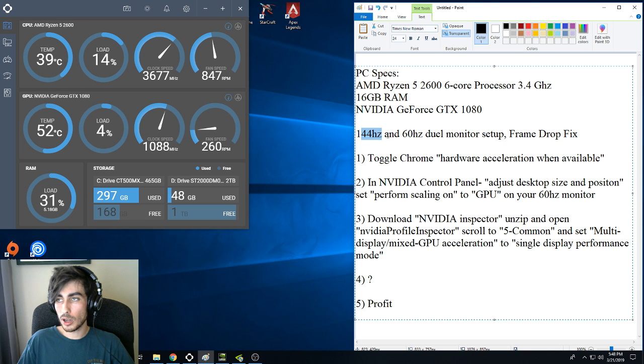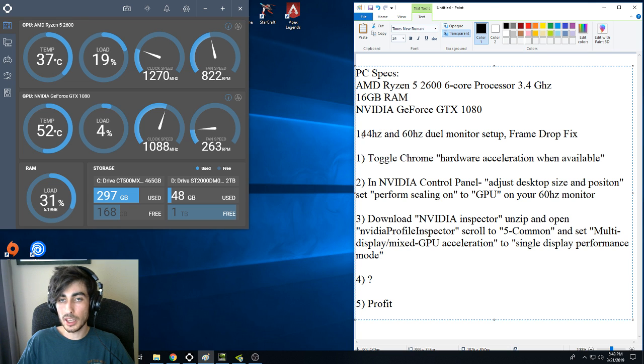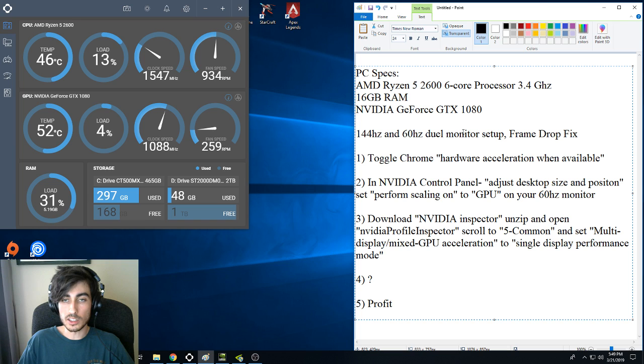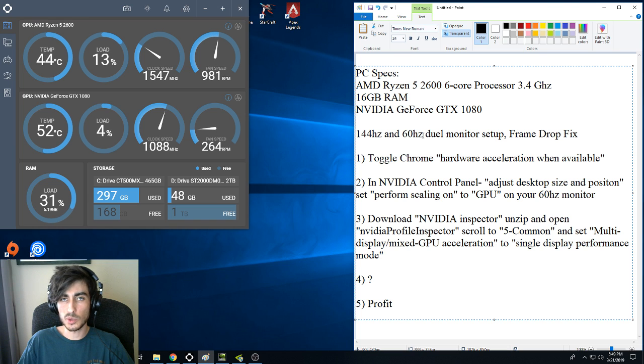The problem I was having was when I would be gaming, my frames would drop like crazy while watching Twitch. I'd get 90 frames when before I would average at least 150.